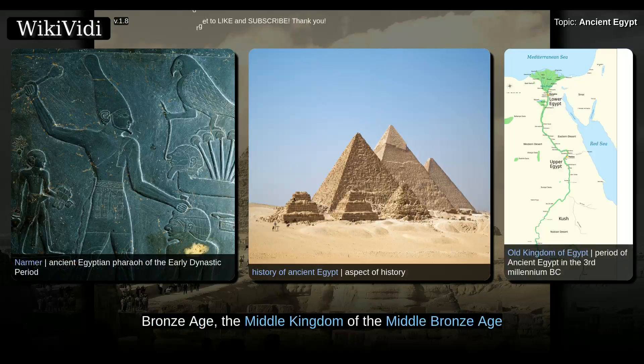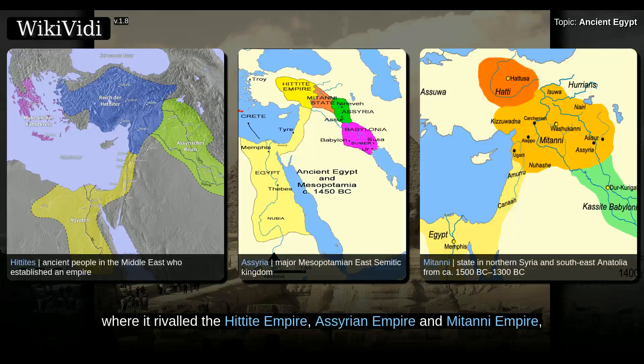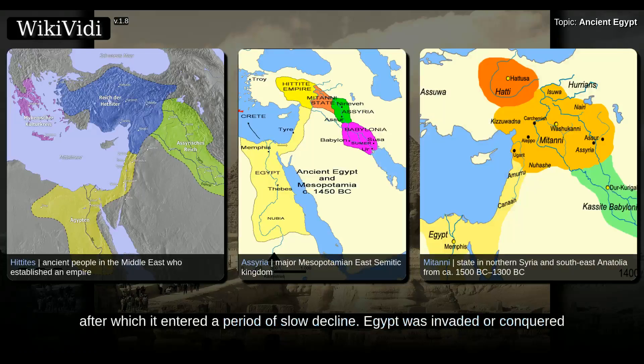These kingdoms include the Old Kingdom of the Early Bronze Age, the Middle Kingdom of the Middle Bronze Age, and the New Kingdom of the Late Bronze Age. Egypt reached the pinnacle of its power in the New Kingdom, during the Ramesside period, where it rivaled the Hittite Empire, Assyrian Empire, and Mitanni Empire, after which it entered a period of slow decline.